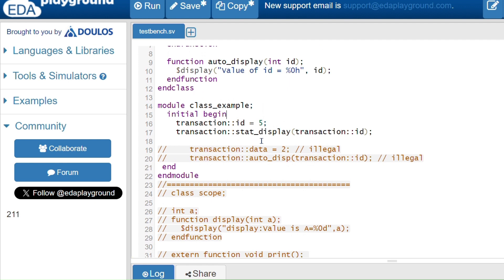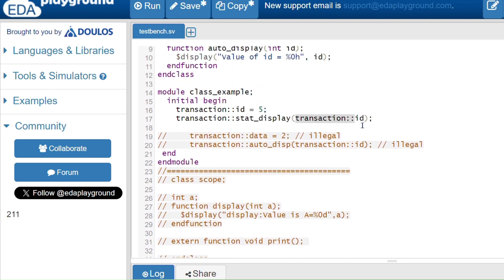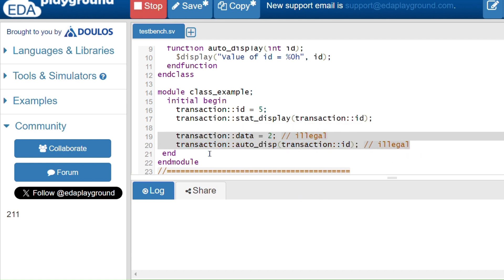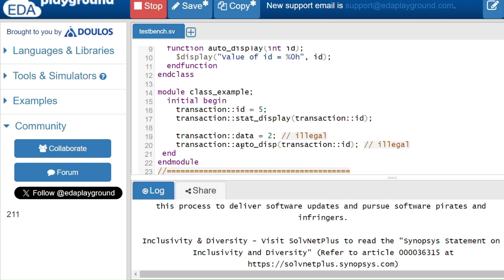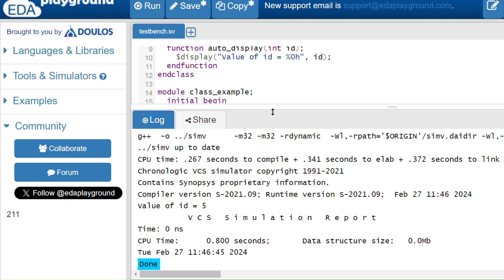When calling the static method with the scope resolution operator, I pass the argument ID, which is also static. Since we are inside the module and there is no local variable ID, I reference it as 'transaction::ID'. We can access only static members, not automatic variables — accessing automatic members is illegal and will cause an error.